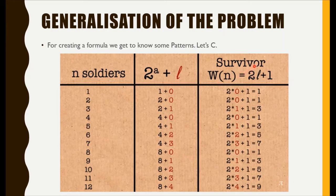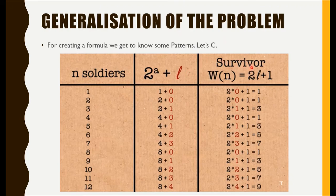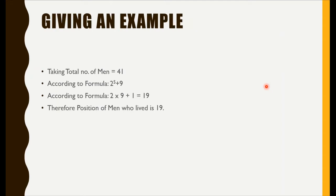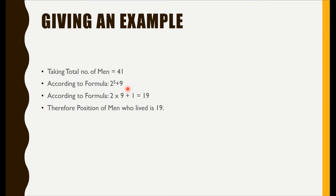Finally, we insert l into the formula of survivor, that is two into l plus one. Finally, we conclude by giving an example that total number of men is 41.